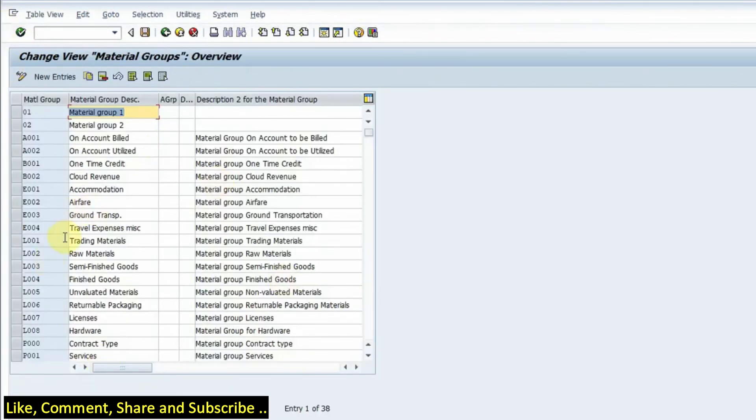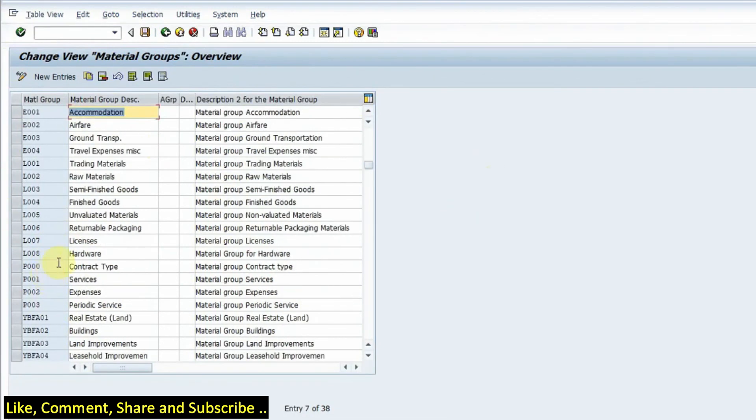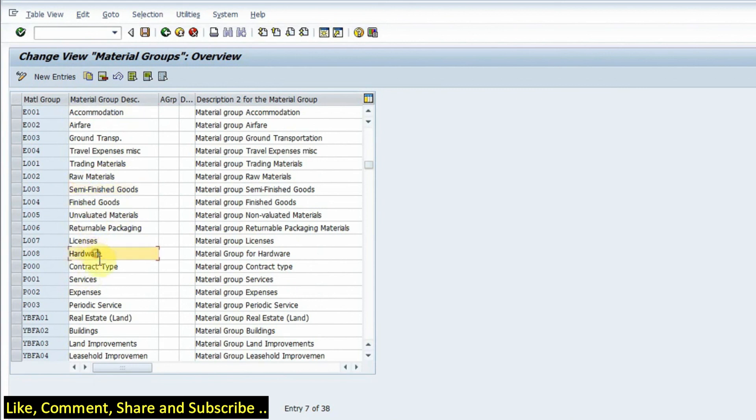Now these are the material groups. As I told that a semi-finished can be one group and whatever materials are there it falls under the semi-finished code. So hardware can be a group, services can be a material group.